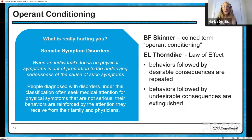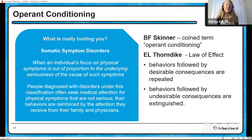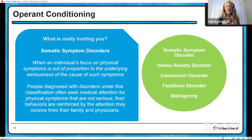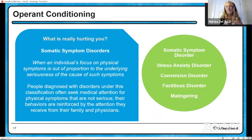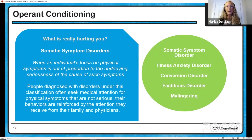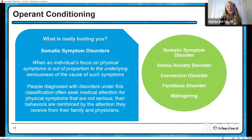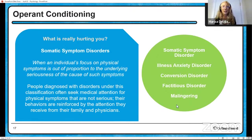I want to talk about somatic symptom disorders — including somatic symptom disorder, illness anxiety, conversion, factitious, and malingering. All of these involve an individual focusing on physical symptoms that are either present or barely present, but their focus is disproportionate to the severity. People diagnosed with these disorders often spend a lot of time seeking medical attention for non-serious physical symptoms, and their behaviors are reinforced by the attention they receive from family and physicians. The belief is that they won't get help for their psychological pain, so they manifest it as physical pain.